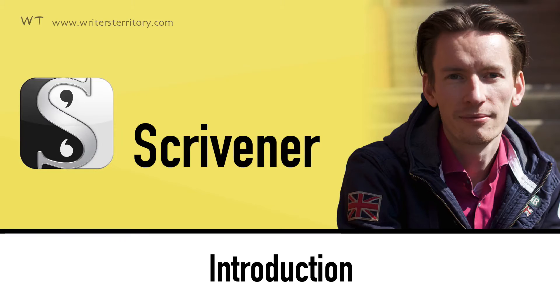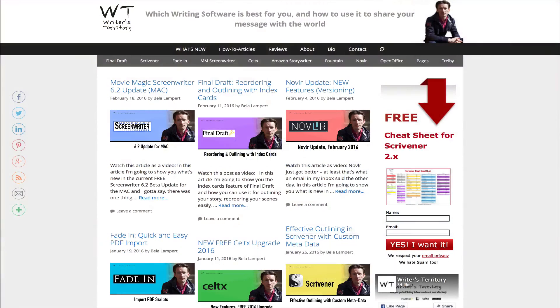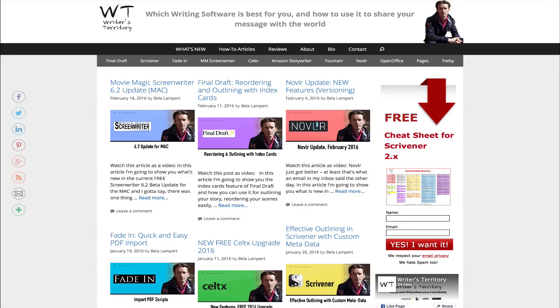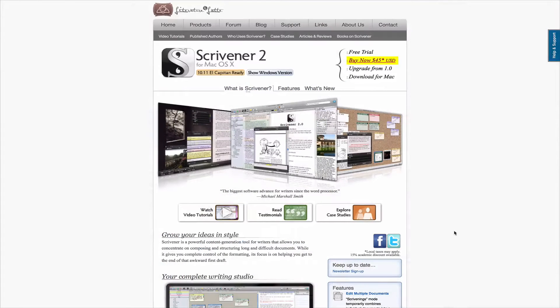Hi everyone, this is Bela from the Writer's Territory. Today I'm going to give you an introduction to Scrivener.